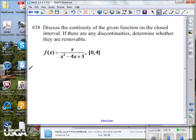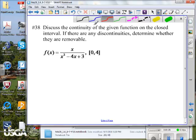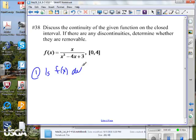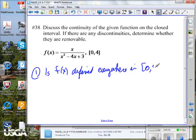Let's discuss the continuity of a function f of x on the closed interval from 0 to 4, and talk about any discontinuities that may come up. First of all, is this function defined everywhere in the interval? Is f of x defined everywhere in the interval from 0 to 4? How would you determine that?